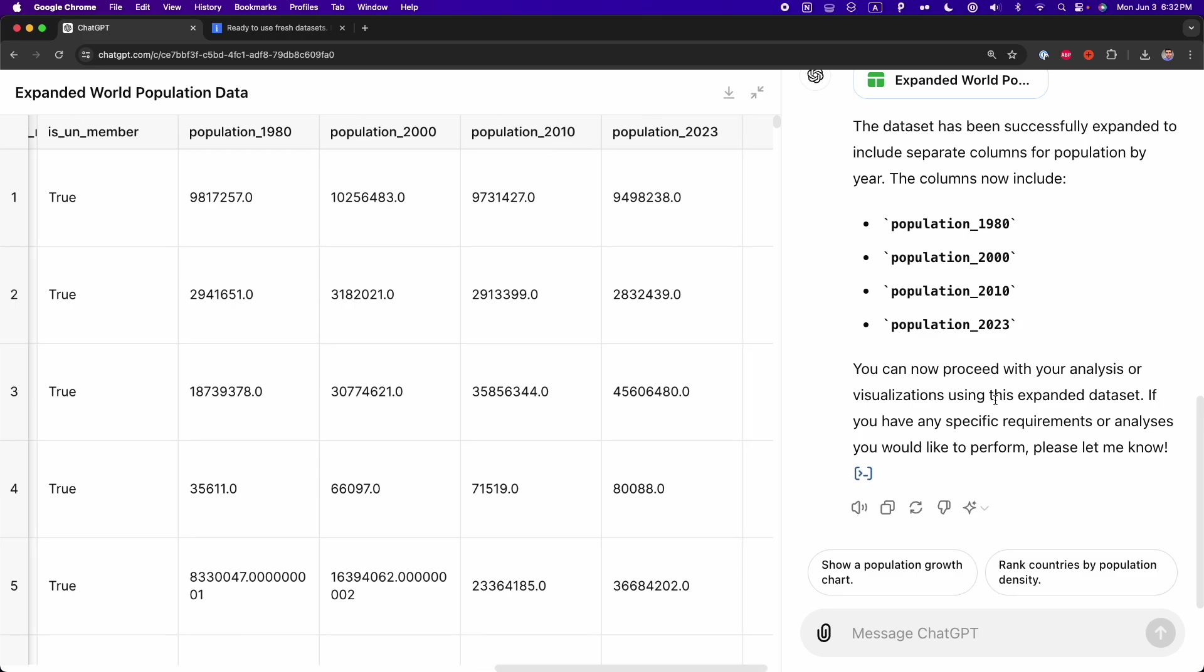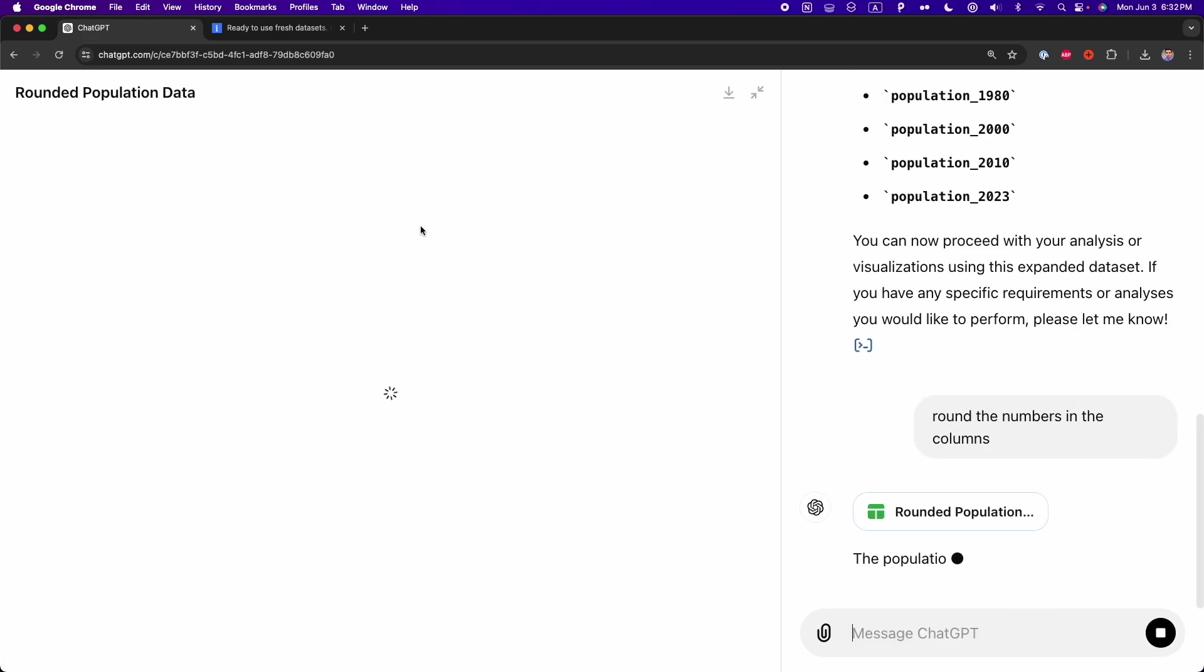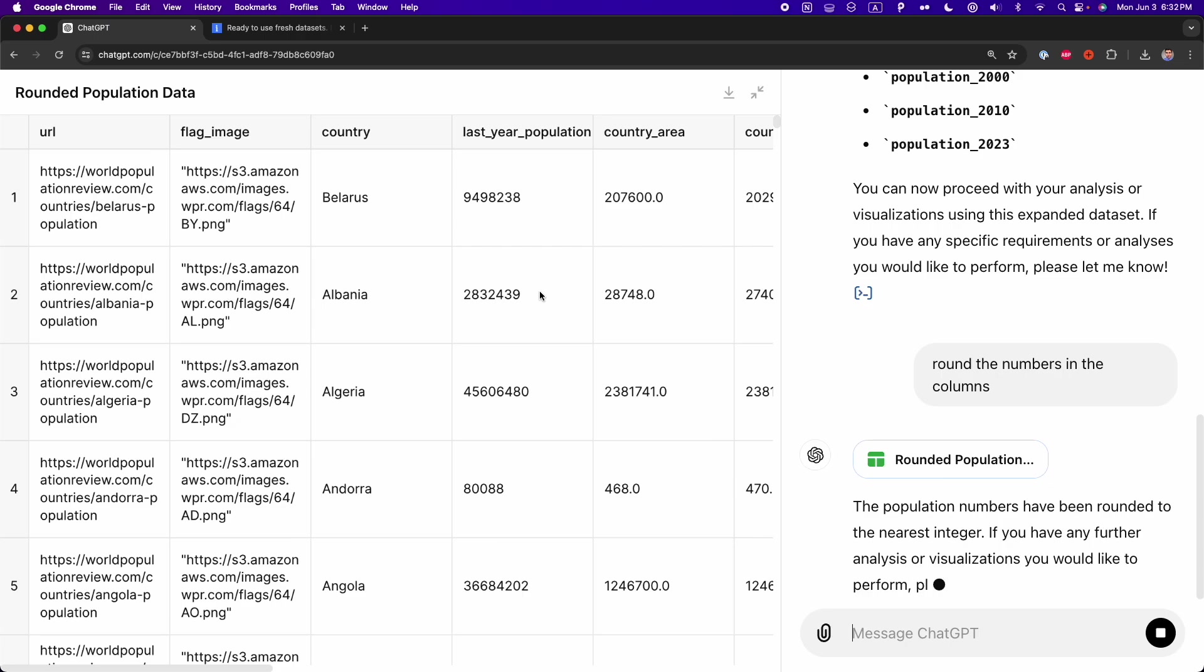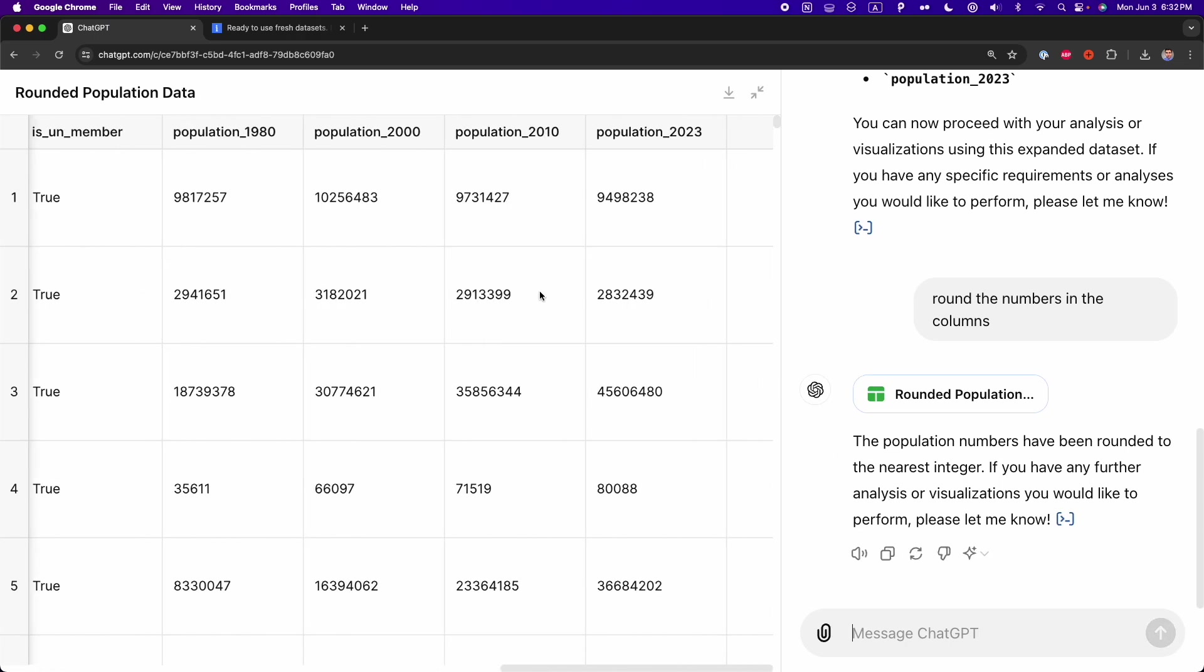Now, it's not necessary to select a column or select a row to modify this table. For example, here, I can just simply type the following: round the numbers in the columns. So here, as you can see, we have these numbers with the point and then the number zero. So here, if I type round the numbers, we're going to get rid of this dot zero. And here, as you can see, we got rid of them. And I didn't select any specific column.